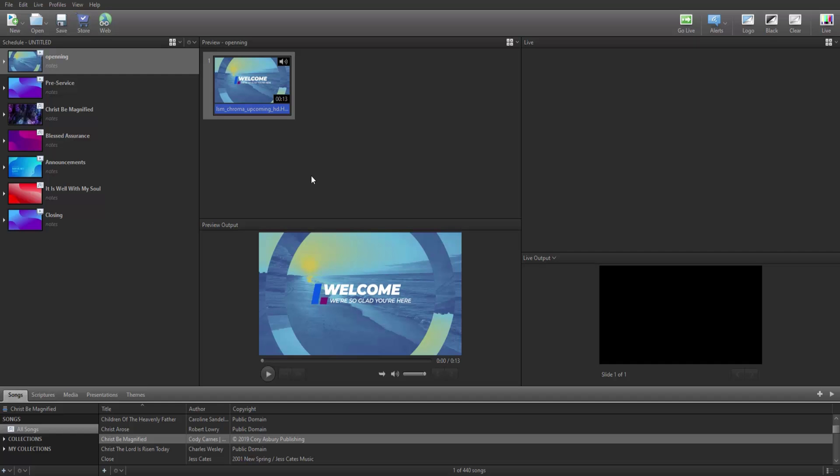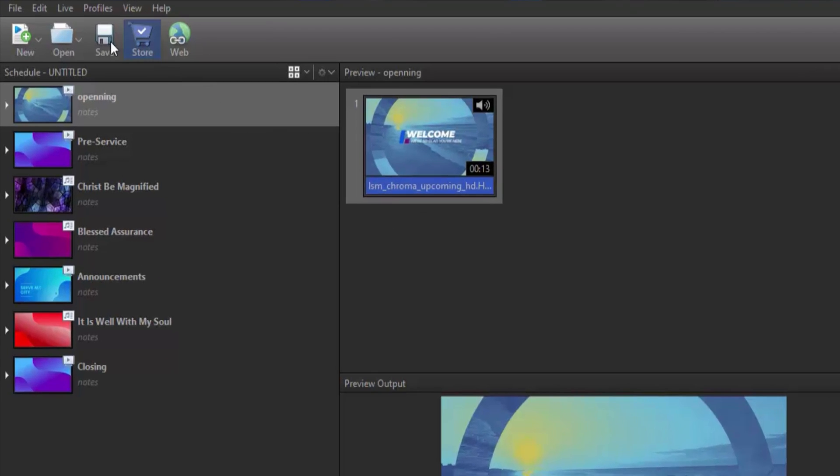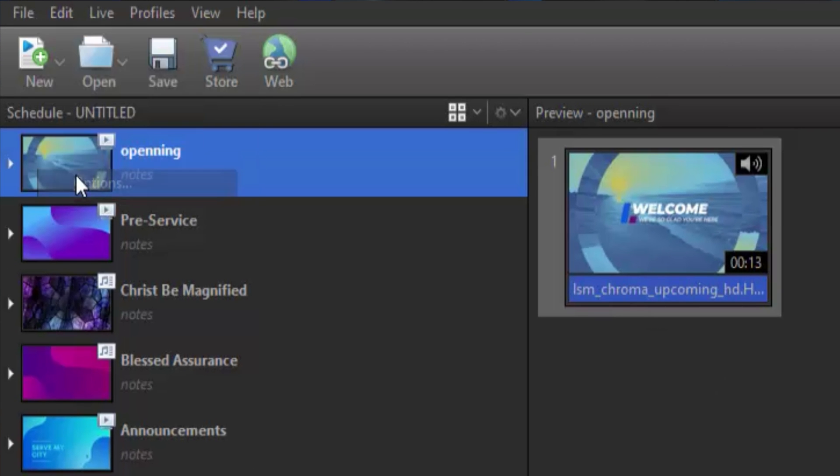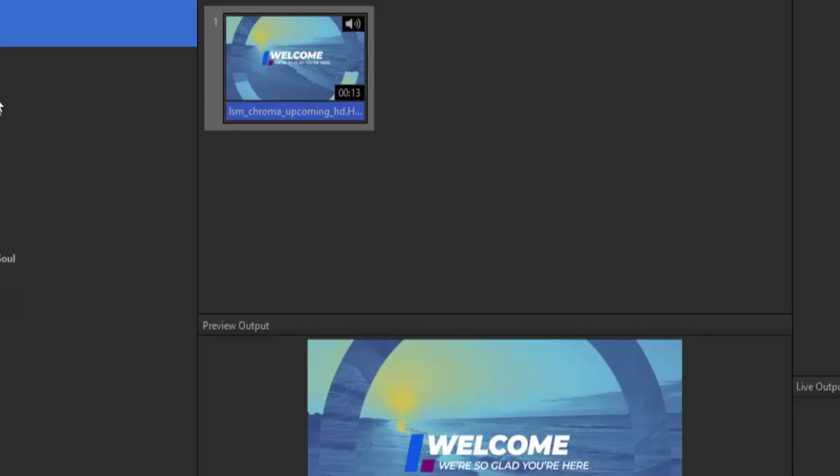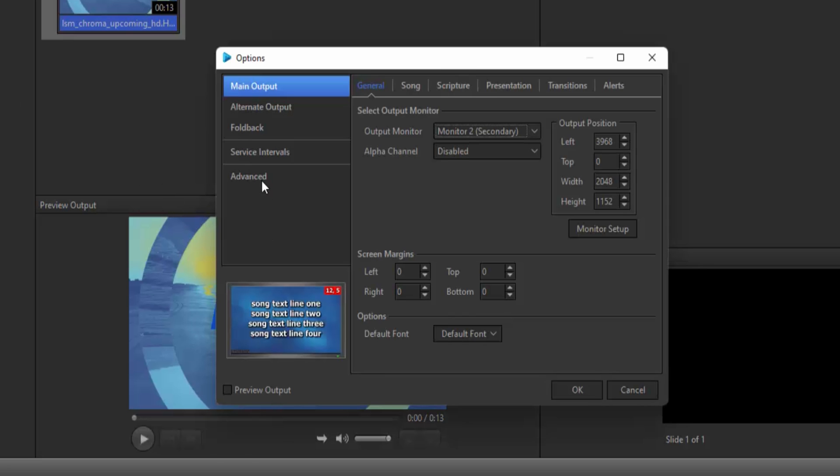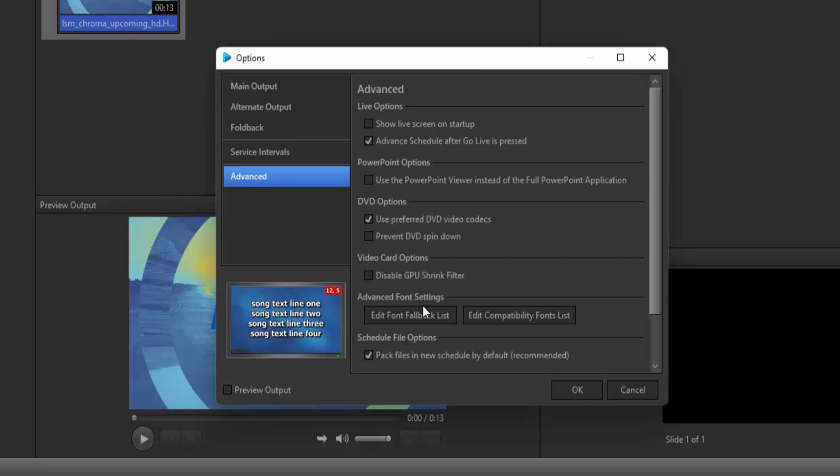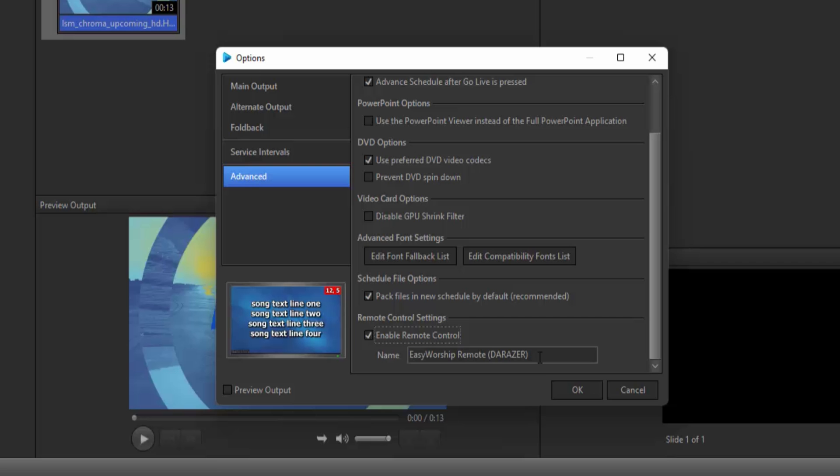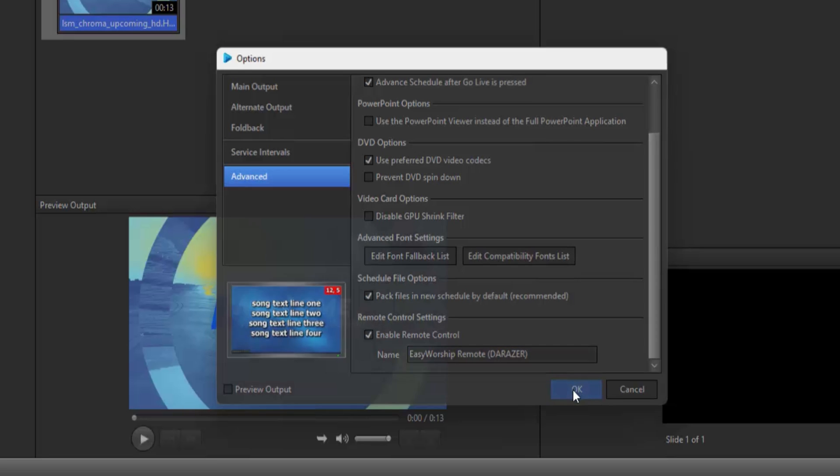If you don't have remote enabled yet in Easy Worship, click on Edit, then Options, and then Advanced and check the box to Enable Remote Control.